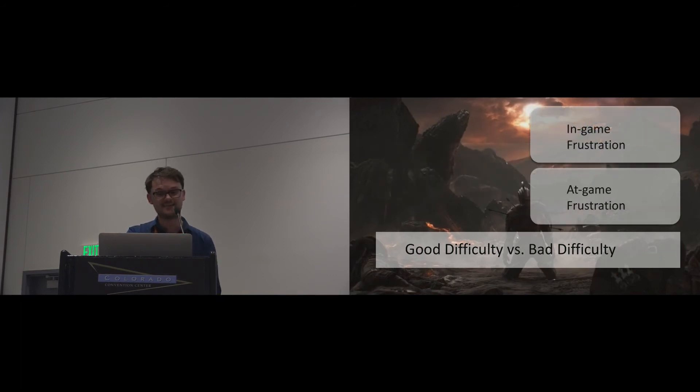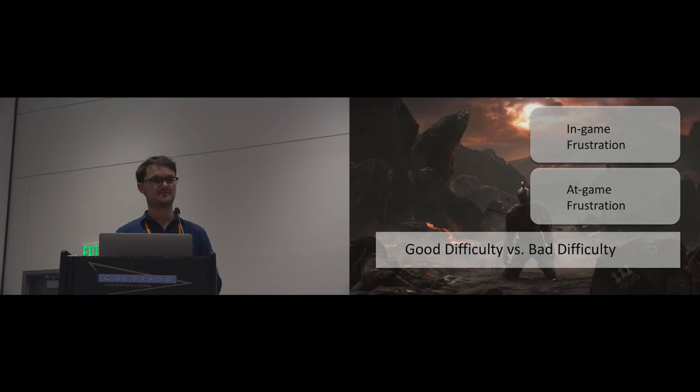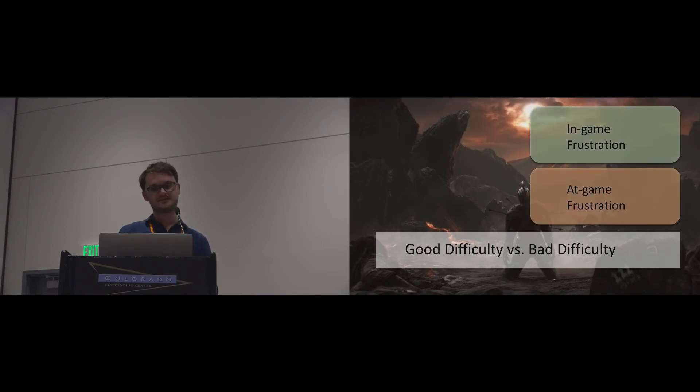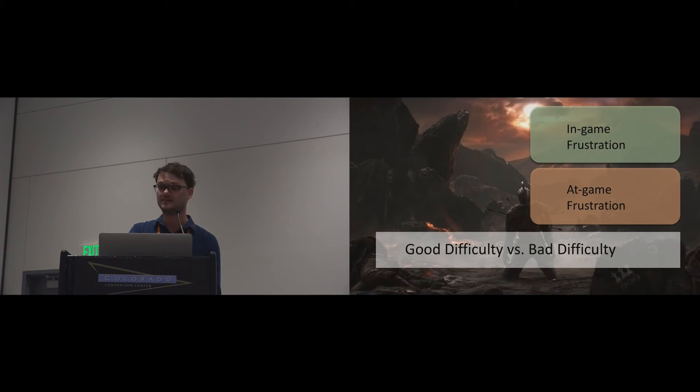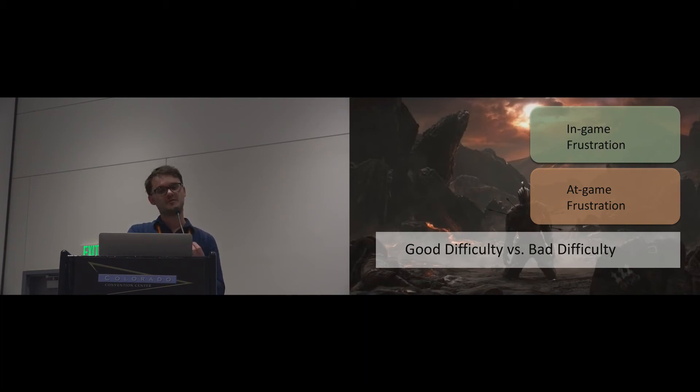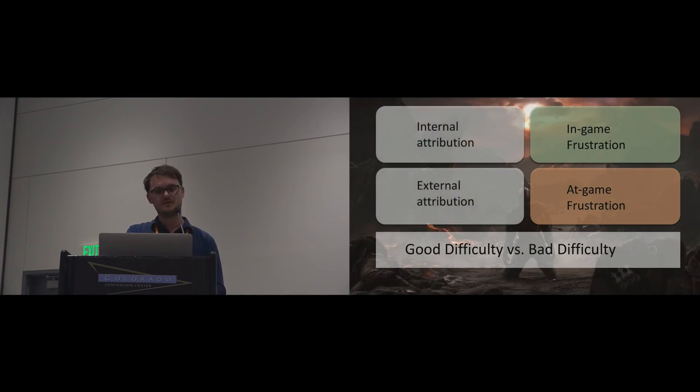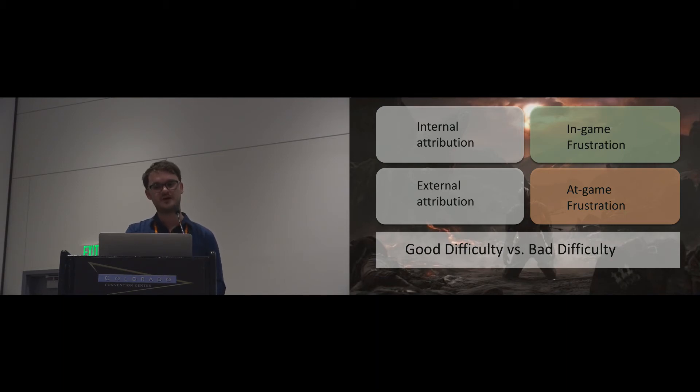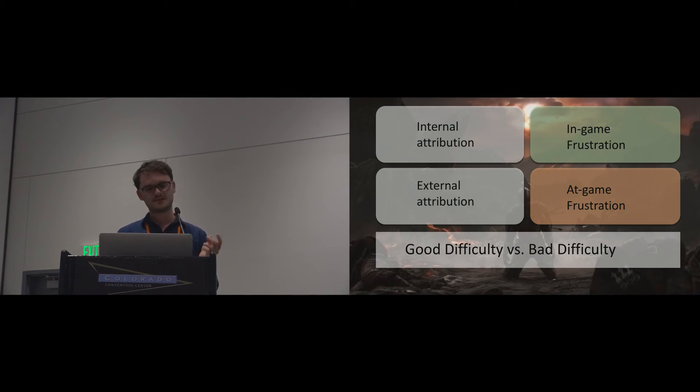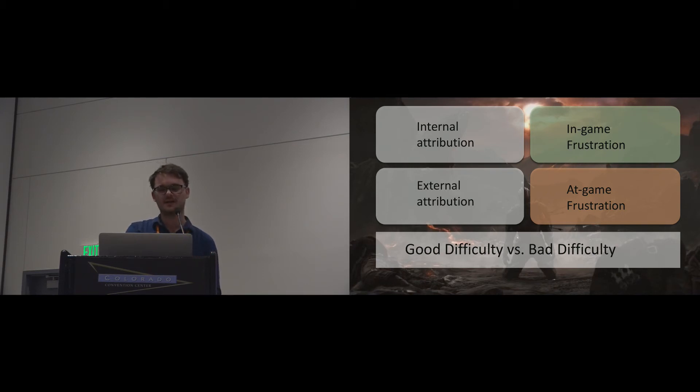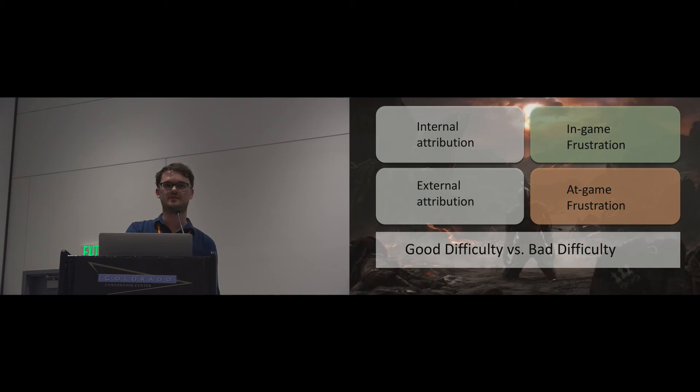A recent study investigated in-game and at-game frustration. Not surprisingly, the results found that at-game frustration is detrimental to player experience, while in-game frustration can be engaging. But more importantly, the results show that at-game frustration stems from an external attribution of failure, whereas in-game frustration is predicated by an internal attribution of failure. This is another example where attribution frameworks can help us understand how to design failure in an engaging way.